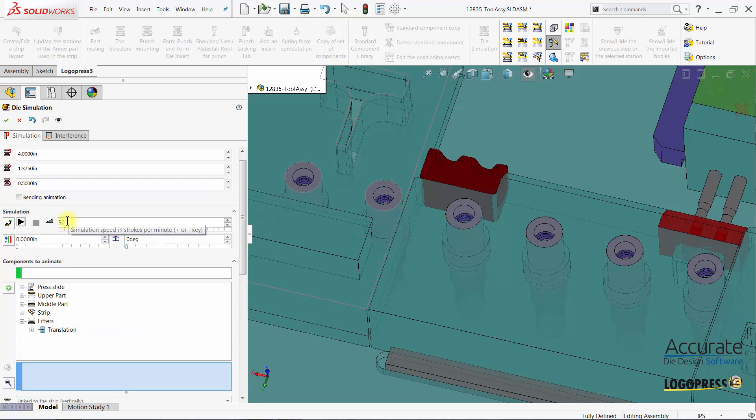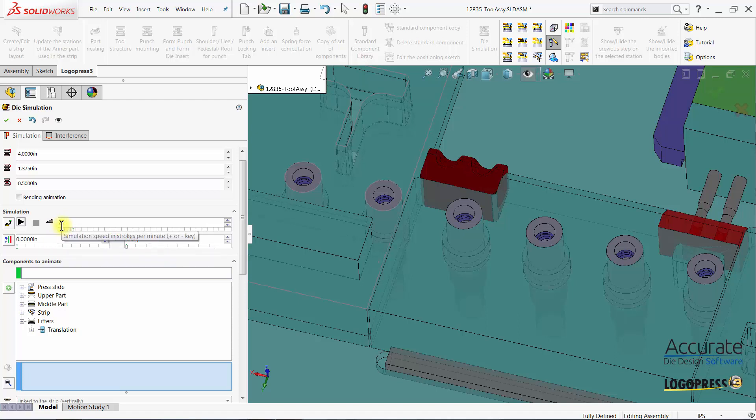We can then simulate the tool again. We can change the die speed by typing in our strokes per minute and then select play again.